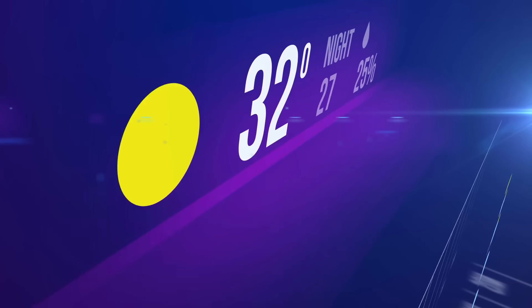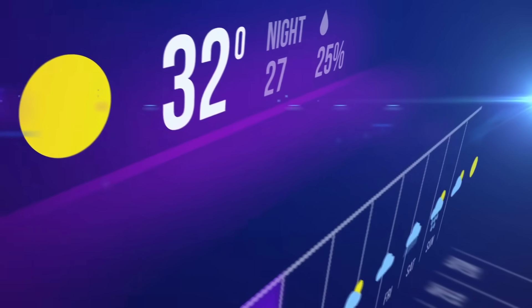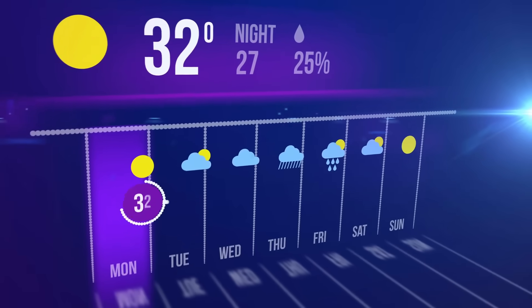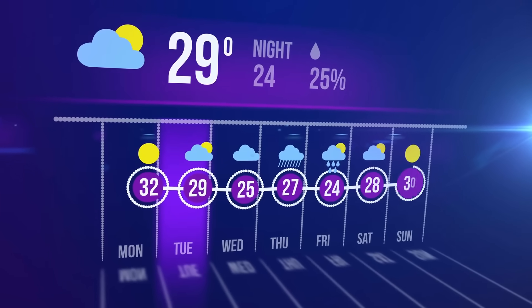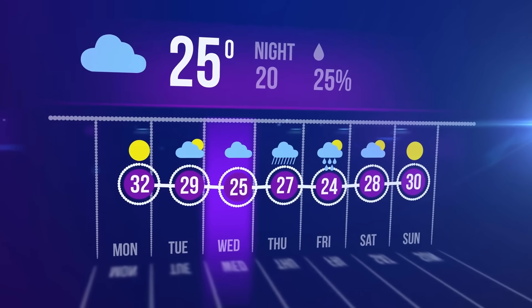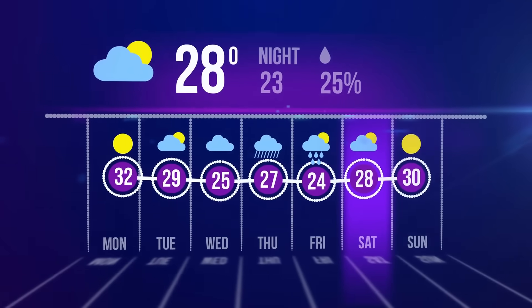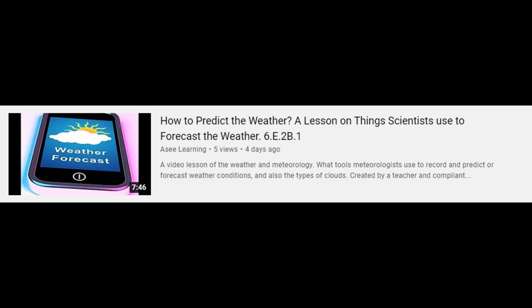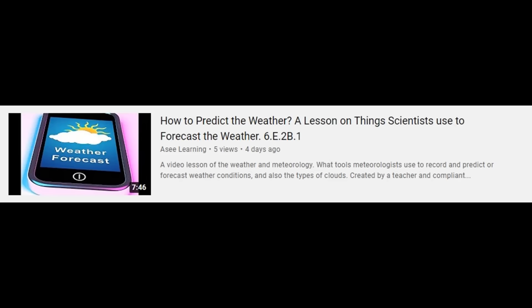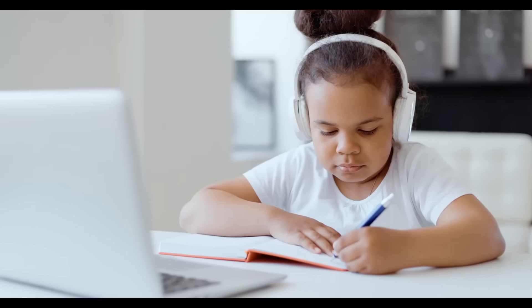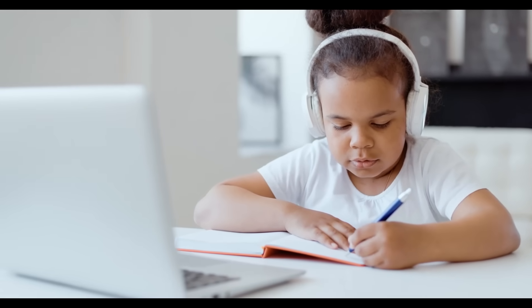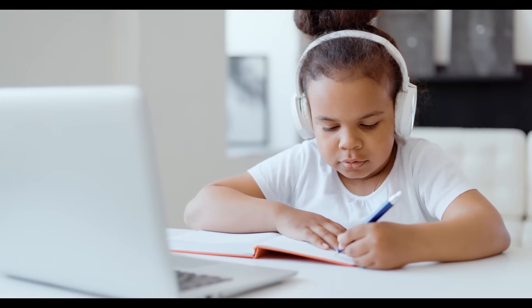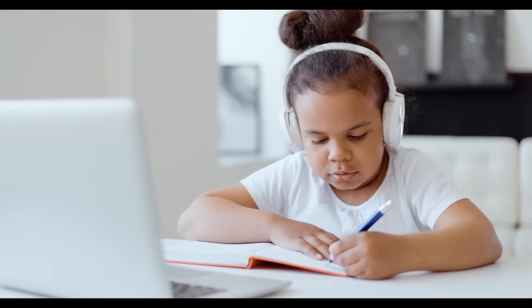Now that you've watched the video, I hope you'll be able to better understand how the weather around you works. It's a complicated process, but if you apply the information you learned here with information from our previous video on how to predict the weather, you'll be able to impress your friends by predicting the weather just by simply looking up at the sky. So take your time and re-watch the video if you have to — the more you learn, the better you'll be.